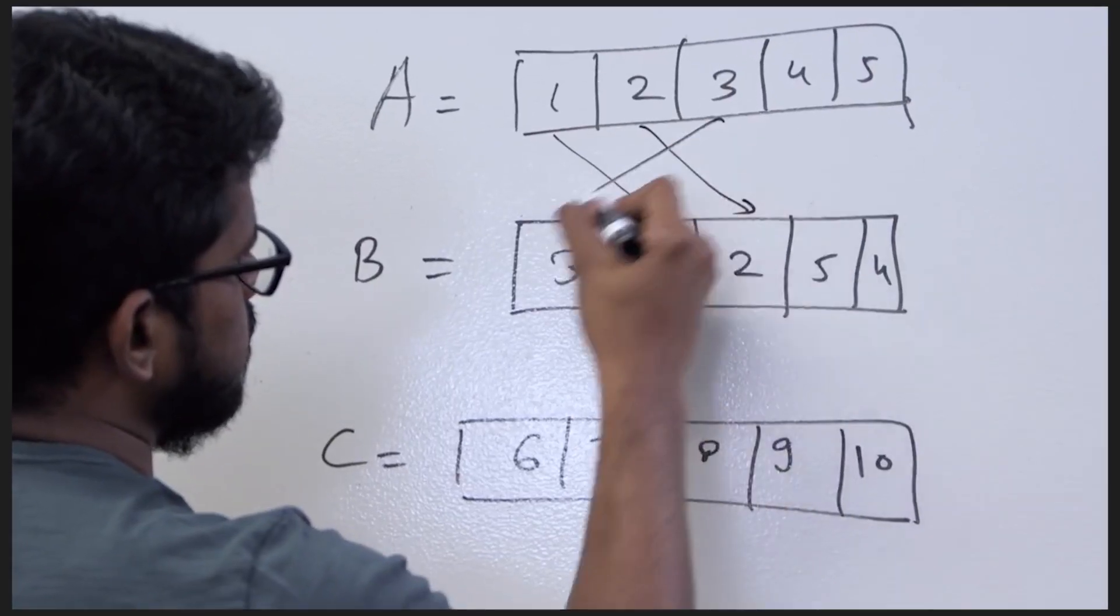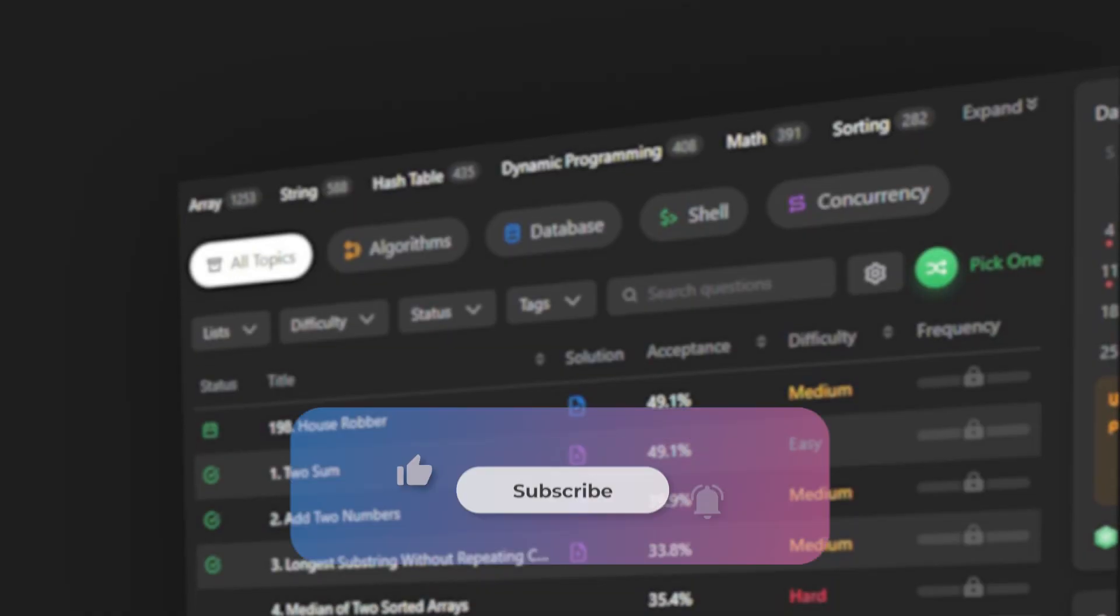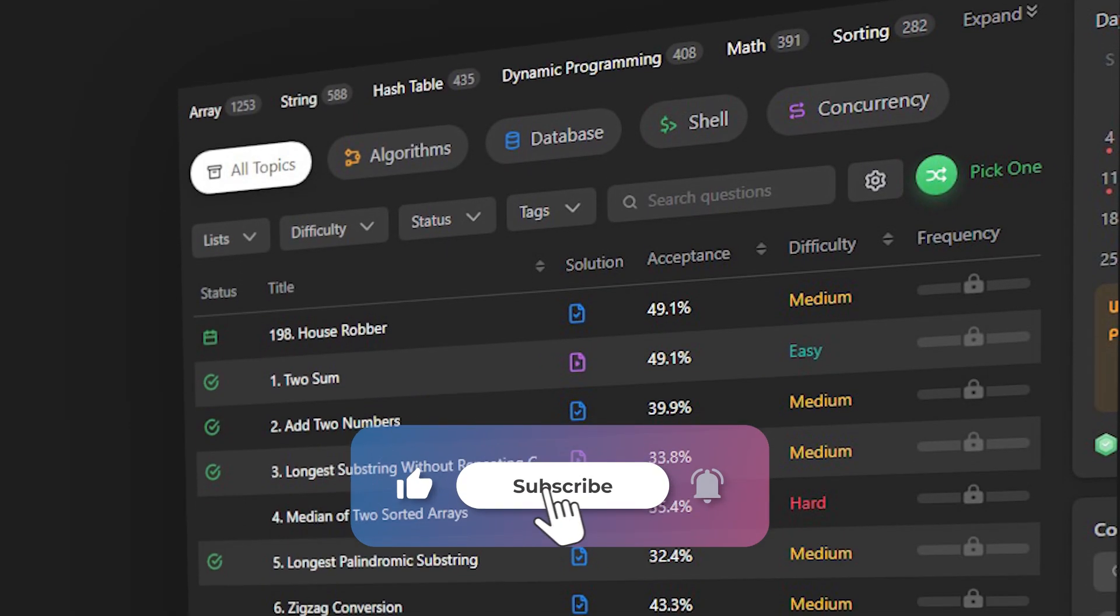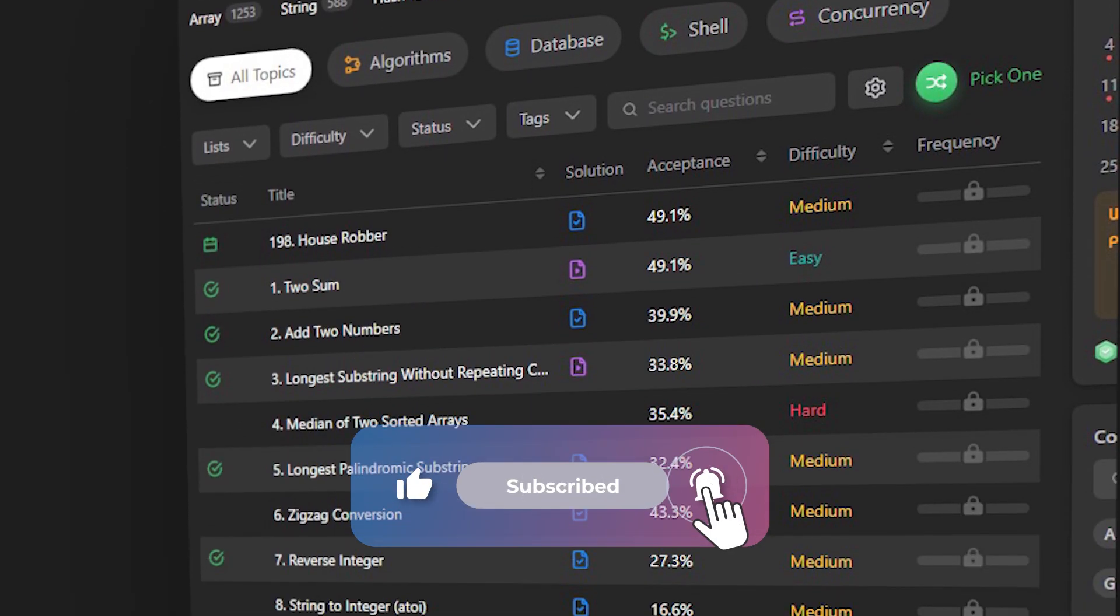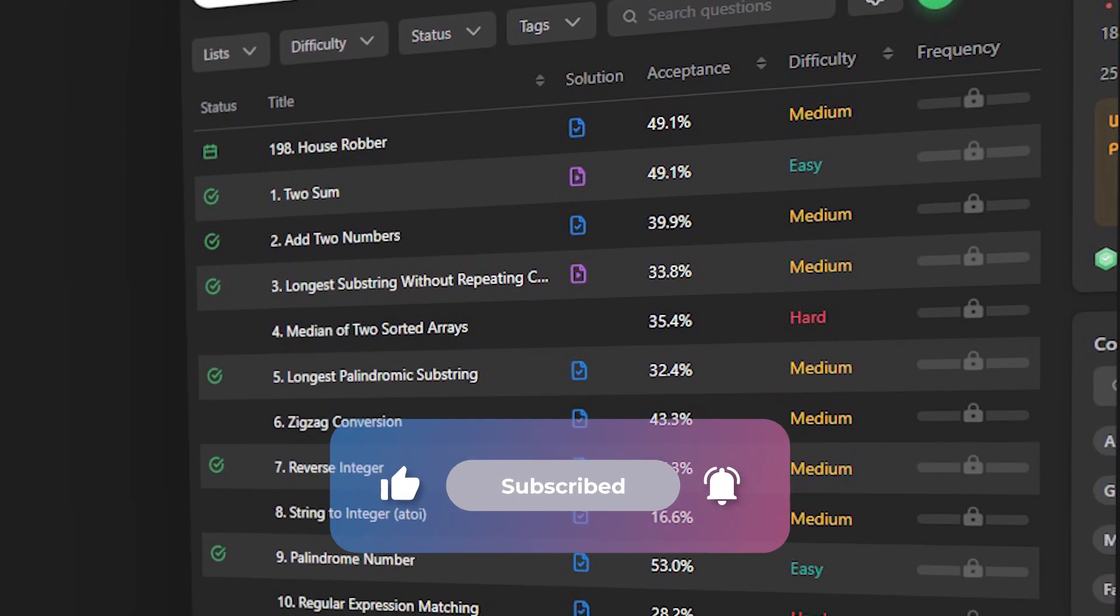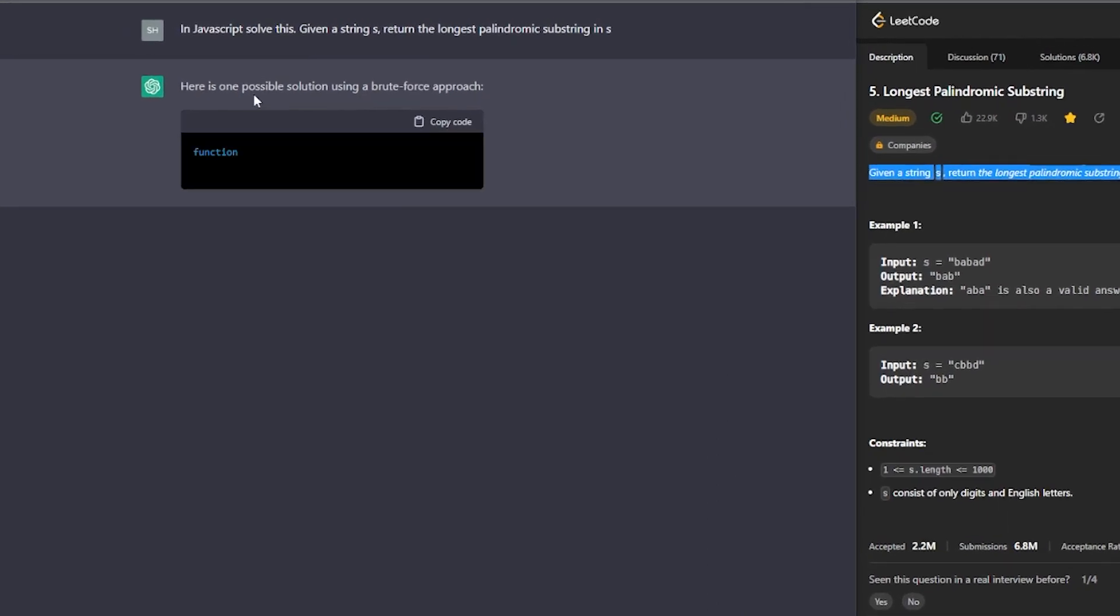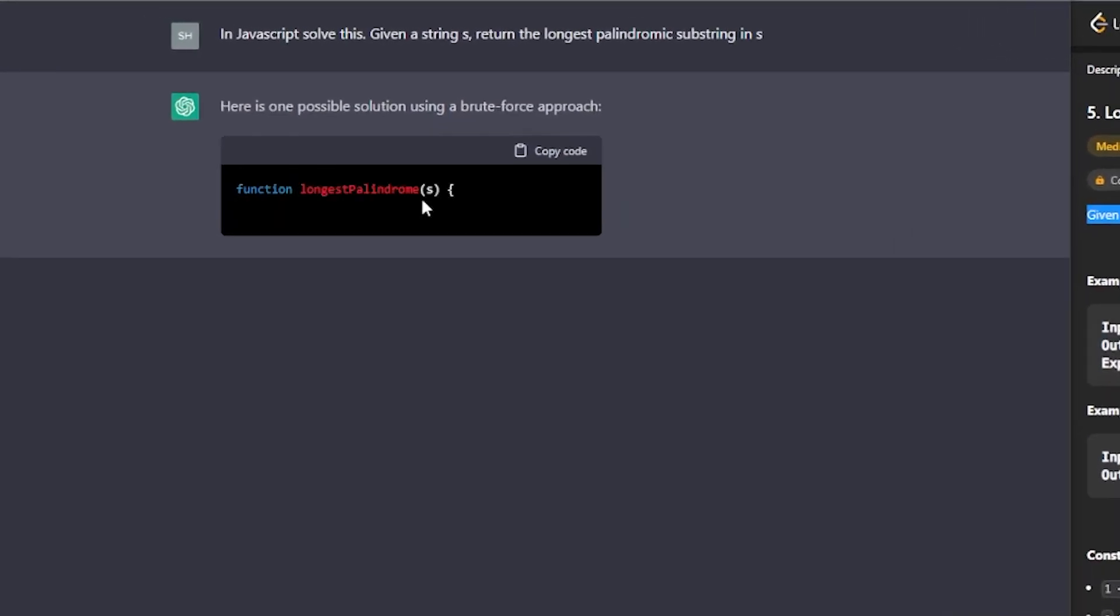Platforms like LeetCode have forced the industry on their toes as crowdsourcing the interview questions have become popular. To combat this, companies will rotate in new questions into the interviews or apply slight variations, but that only goes so far.